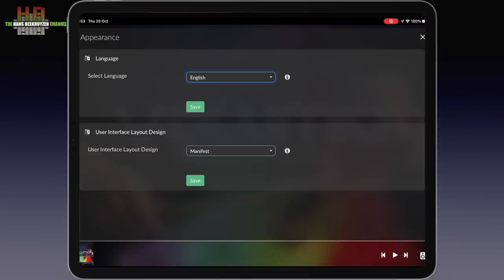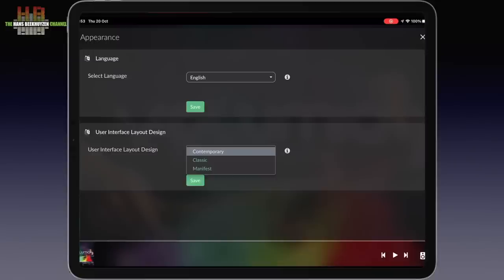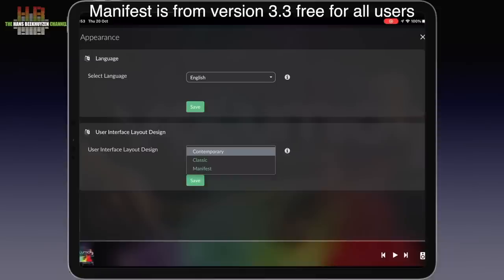There are three user interfaces you can choose from. Simply put, you can select Classic if you liked the initial Volumio user interface from back in the day. The second generation user interface is named Contemporary and the version 3 interface is called Manifest. In version 3 the latter was only available to premium users. To me it is by far the best of the three and therefore I use it in this video.